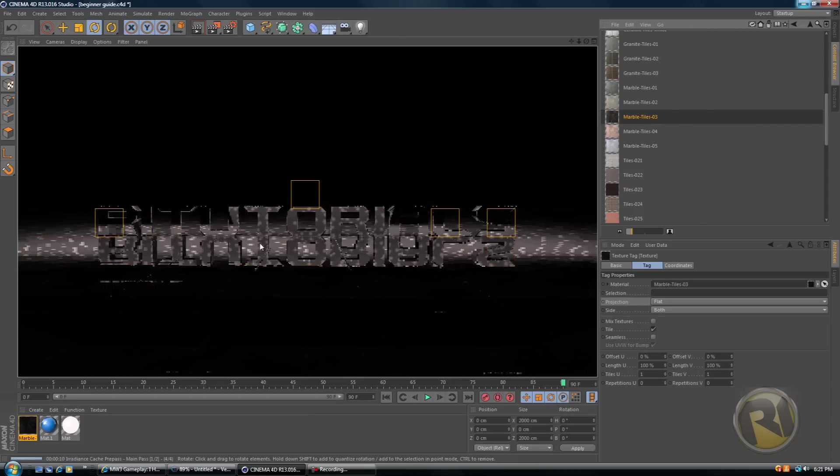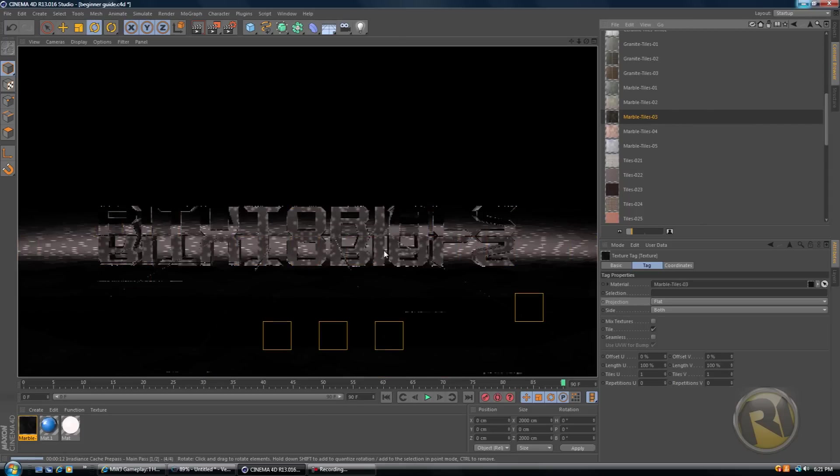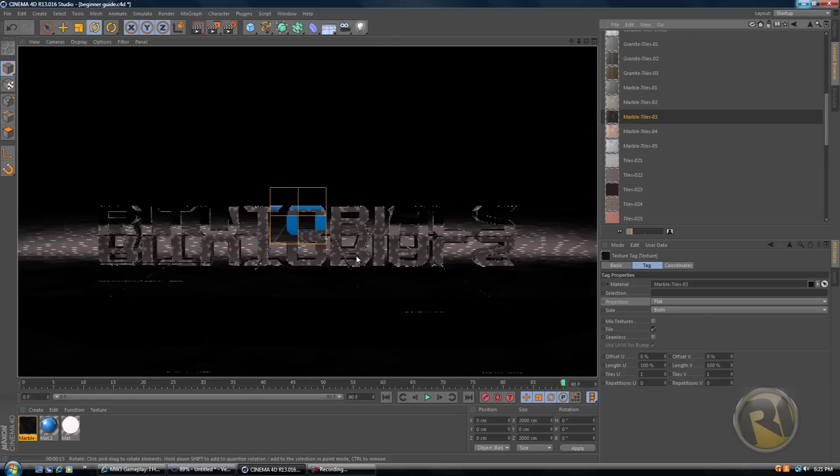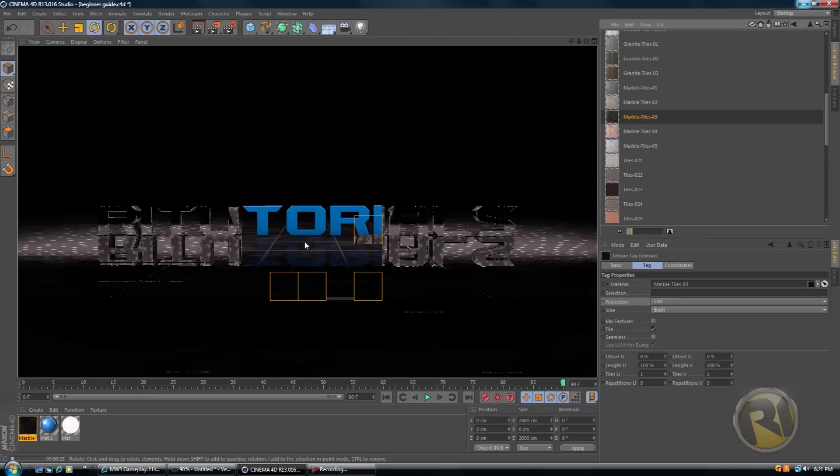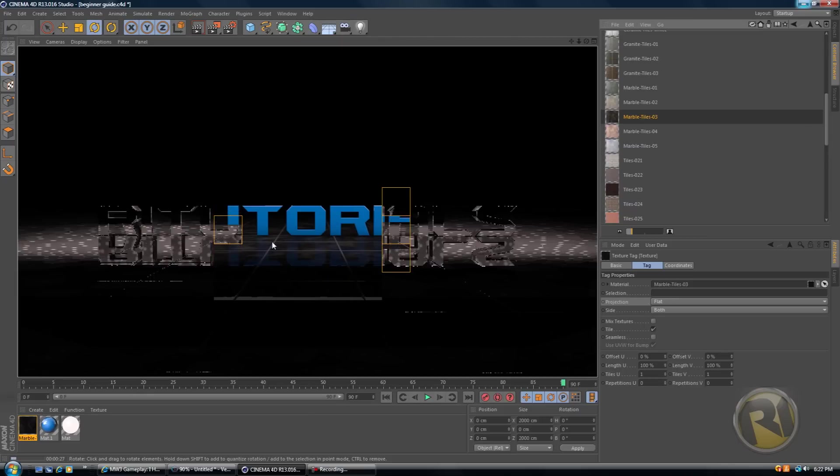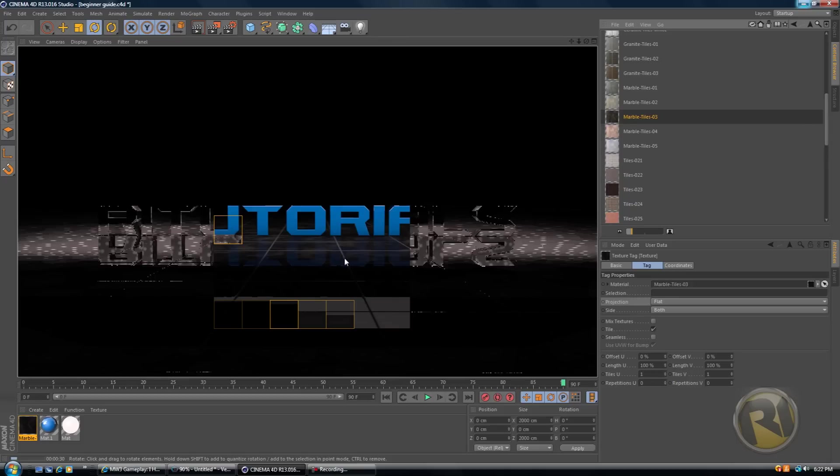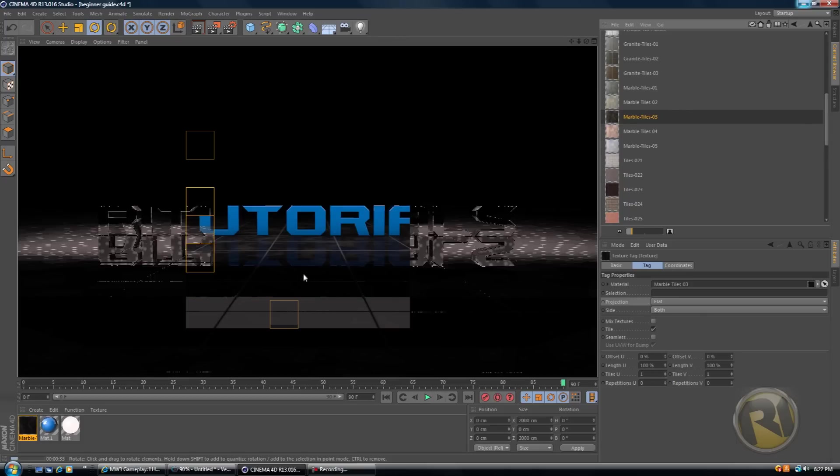Yeah, I can definitely tell that there's more reflections on the floor now and even bump maps. If you don't know what bump map is, it's basically it creates an illusion of the object as if it was 3D, as if these tiles were actually 3D tiles.